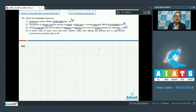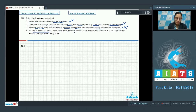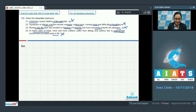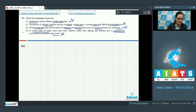The last statement says that in metro cities of India, more and more children suffer from allergy and asthma due to an unprotected environment provided early in life. This is an incorrect statement, because it is actually due to the protected environment provided early in life. So option number four is the correct answer to question 166.